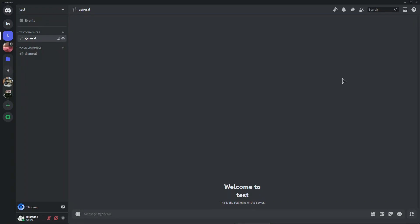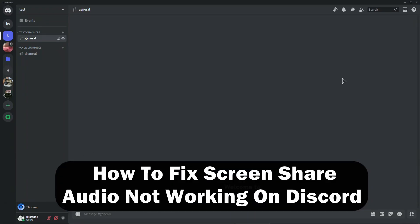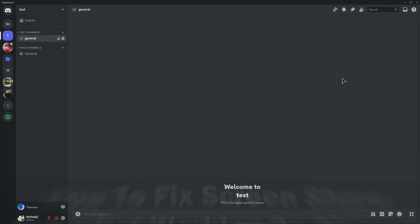Hello everyone, welcome to our channel. In this video I'll show you quickly how to fix screen share audio not working on Discord.